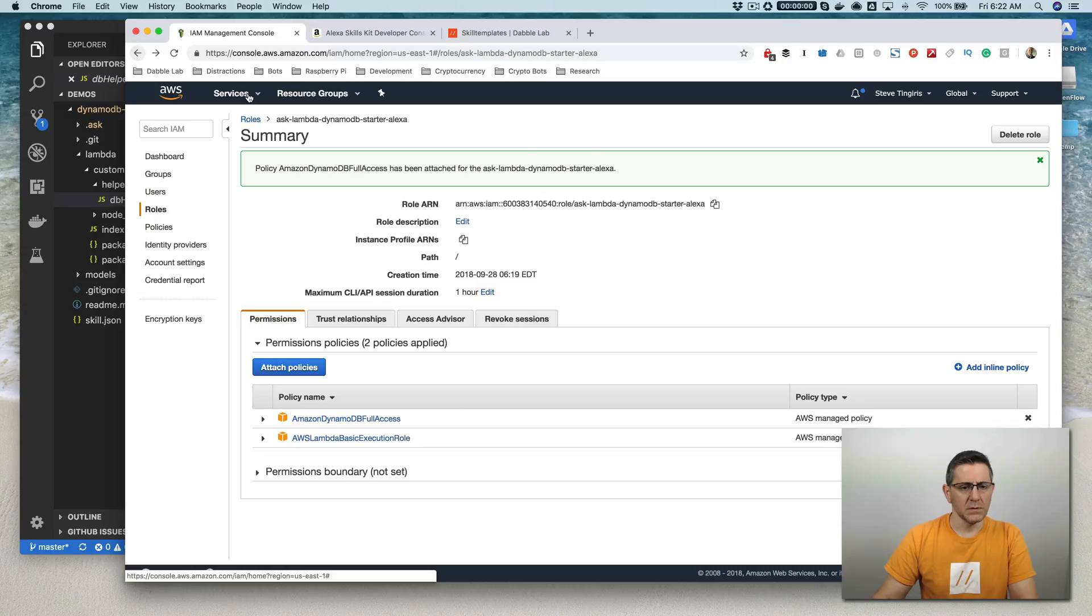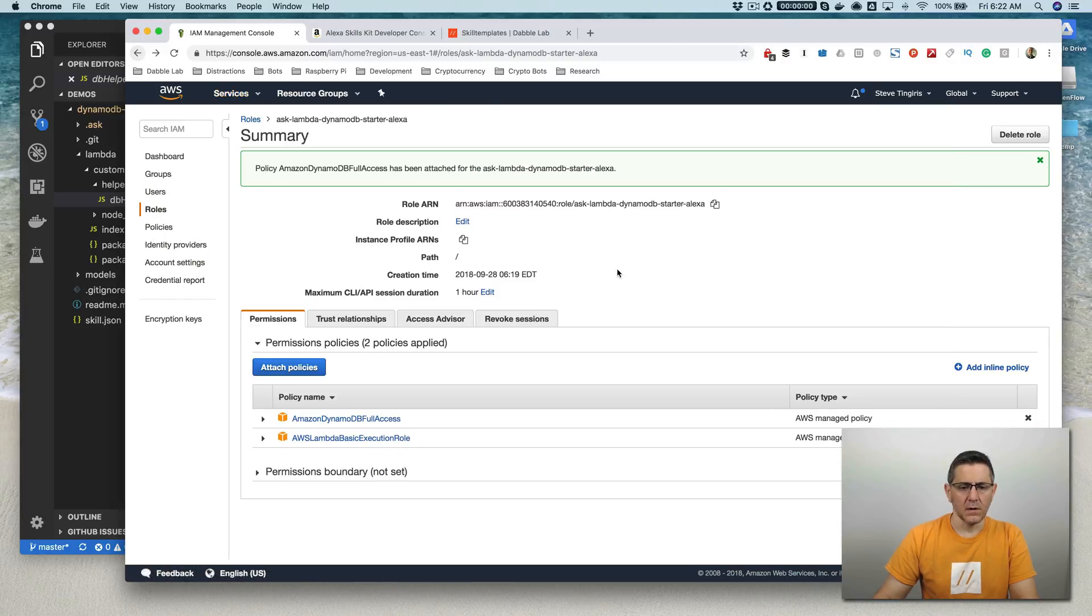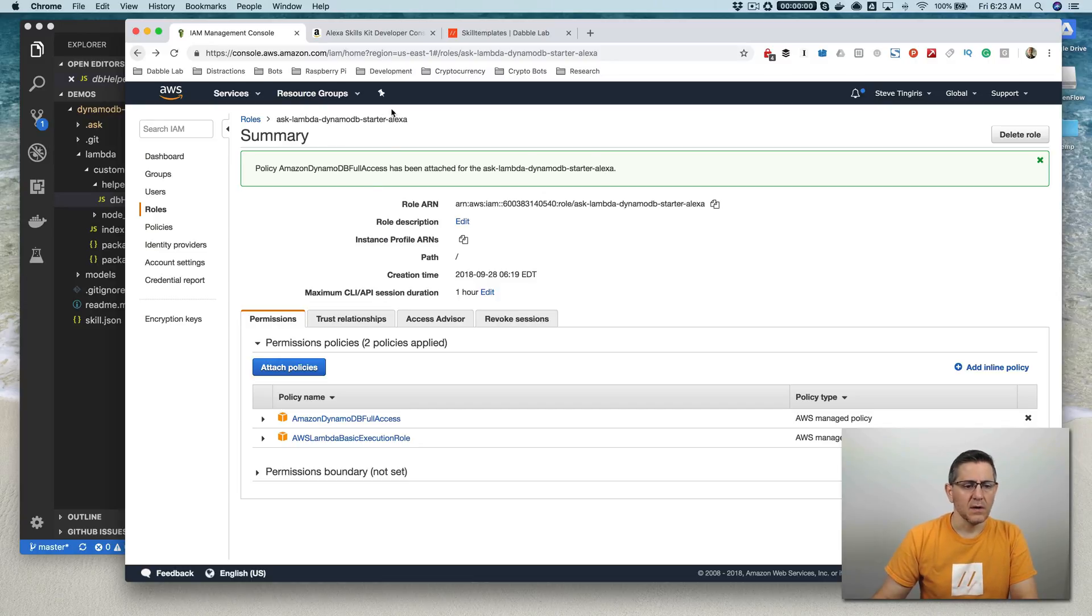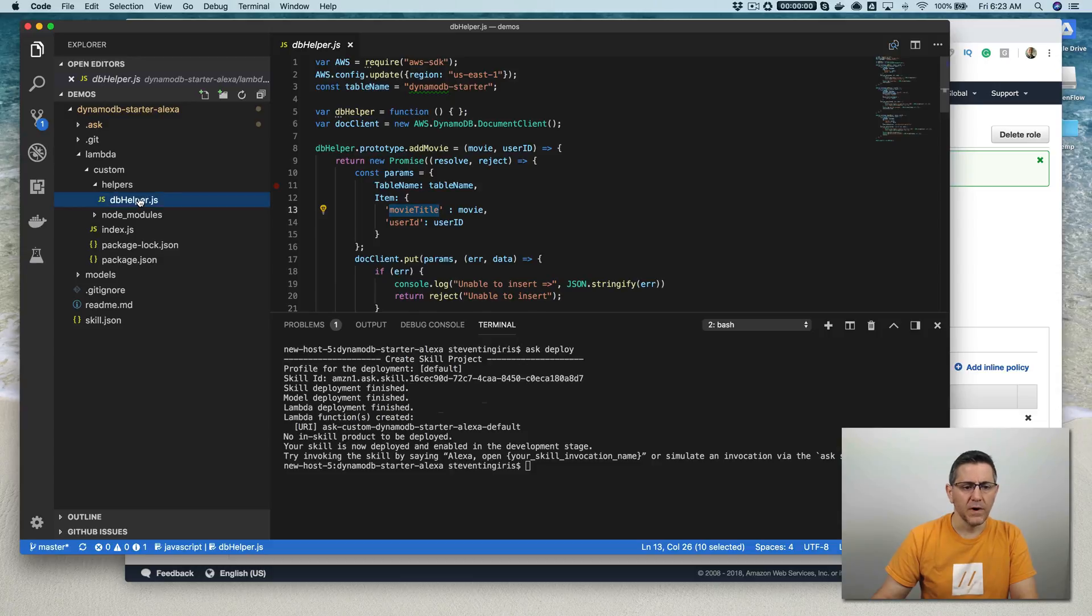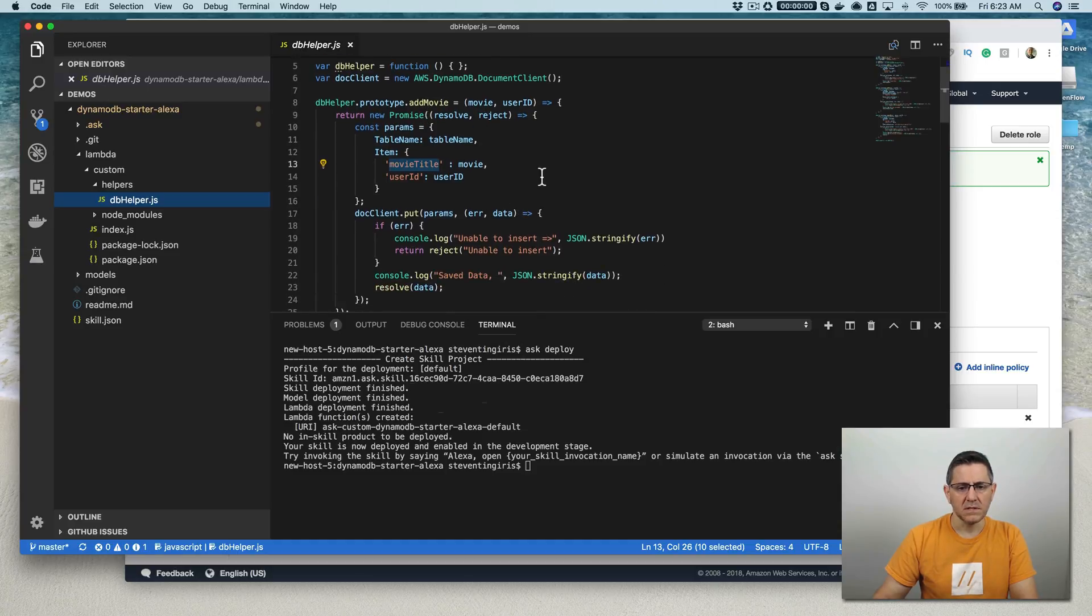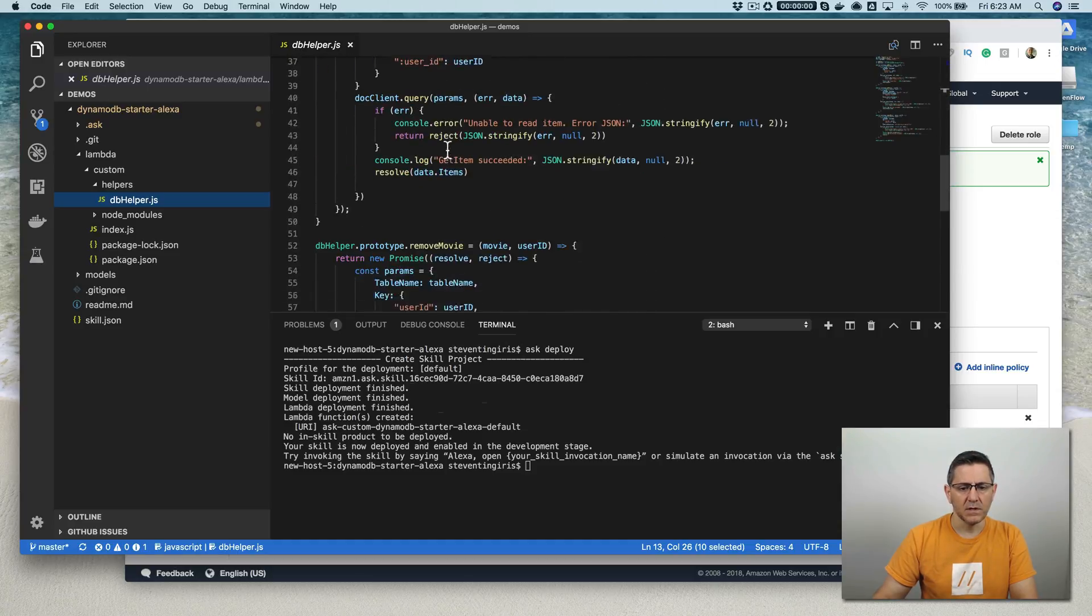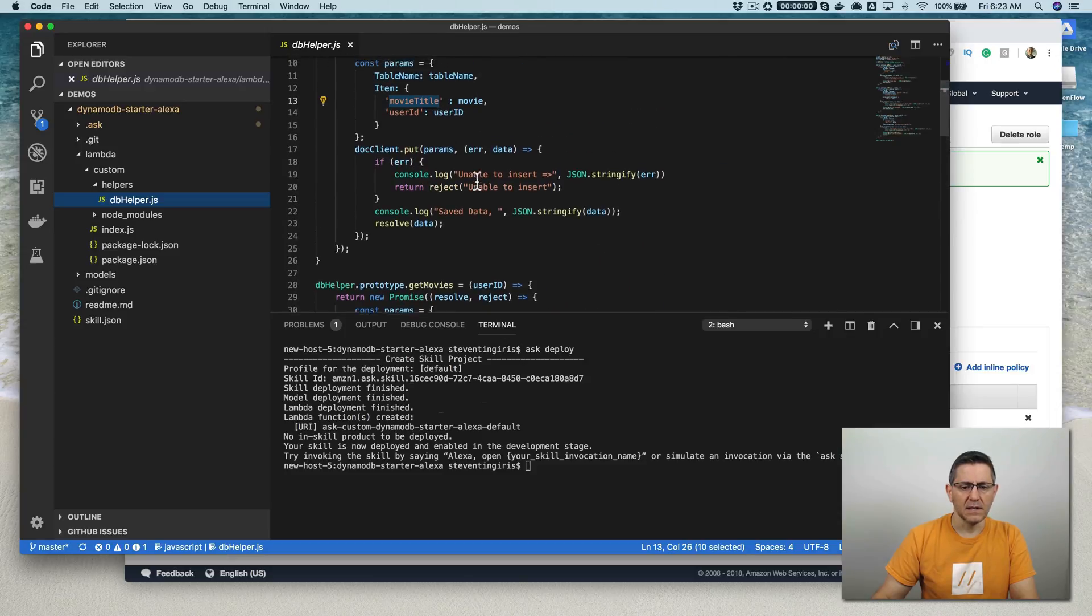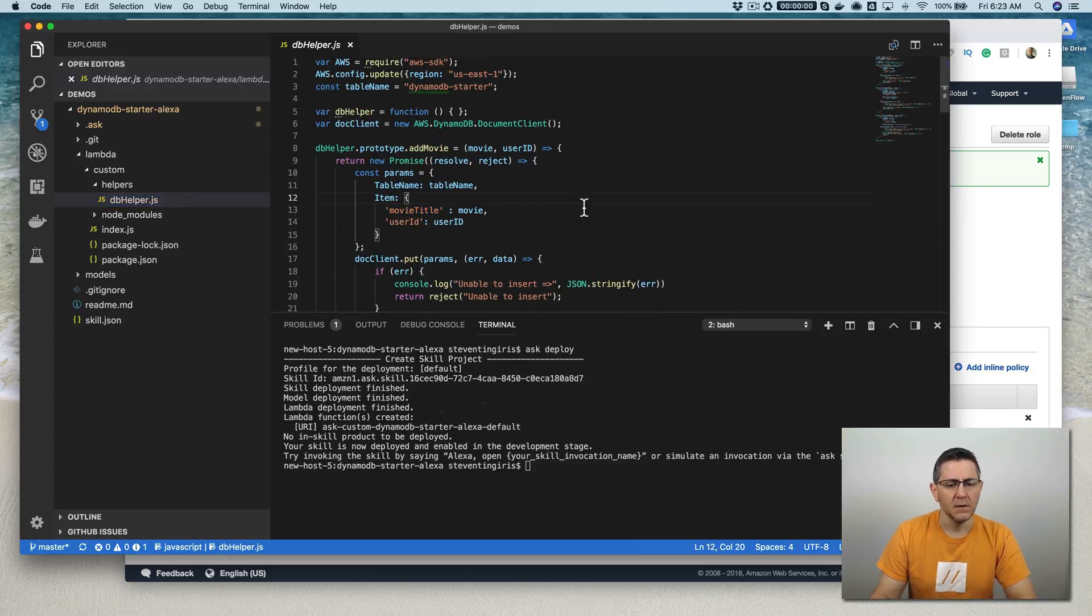And so with the permissions and the table set up, I should be able to test the skill now without any error. And the skill is pretty simple. What it does is it just lets us save a list of our favorite movies, remove movies, and list movies. And all of that is, for the most part, being done by this one file here, this dbhelper.js. And you can see there's three functions in there: there's an add movie function, a get movie function, and then a remove movie function. And it's pretty straightforward. But let's test it out.